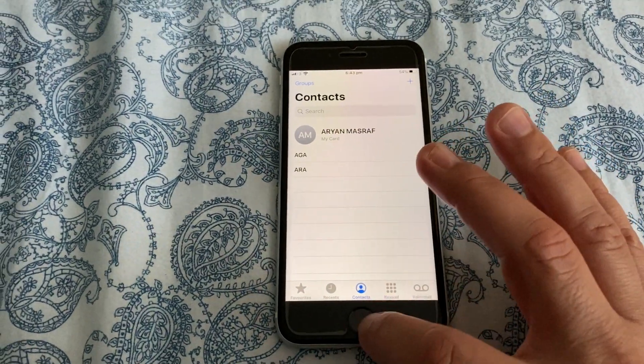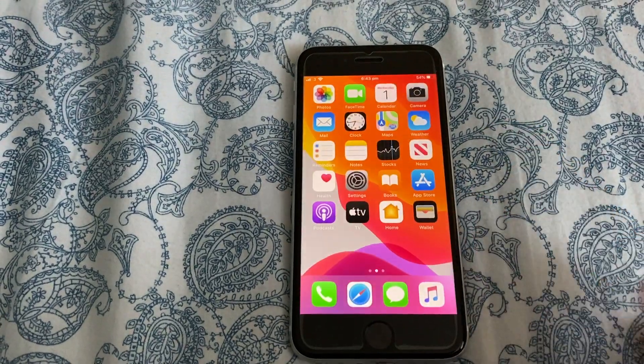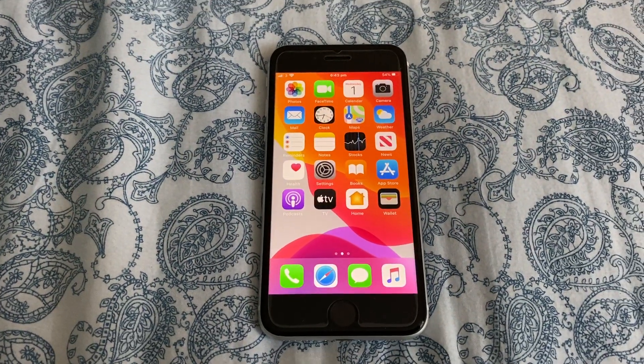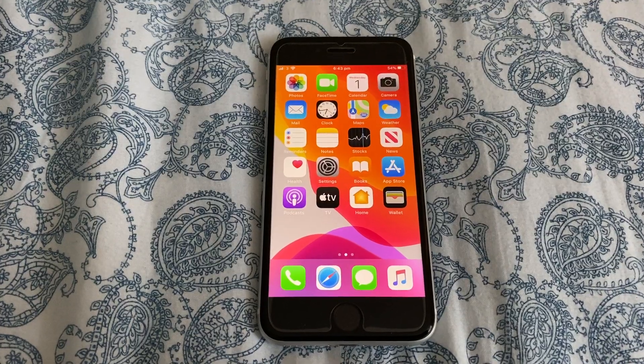Yes, that's it — done. The contact has been deleted permanently from your iPhone. Thanks for watching, please subscribe. Bye.